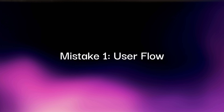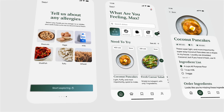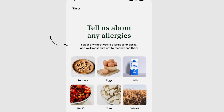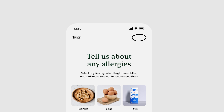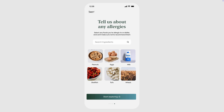Mistake number one: user flow. Let's start with something that quietly ruins your UX — user flow. Here's our allergy screen with six preset options, but no search bar if someone's allergic to something else. We also don't have a skip button. What if the user doesn't have any allergies? These are things you will miss if you don't plan out your flow, but users — they'll feel it instantly.